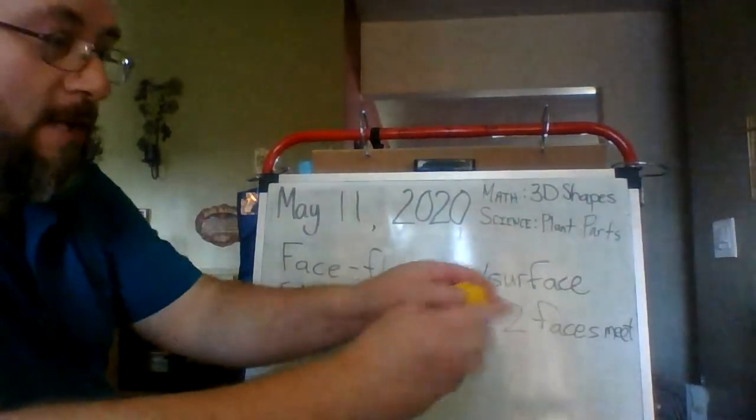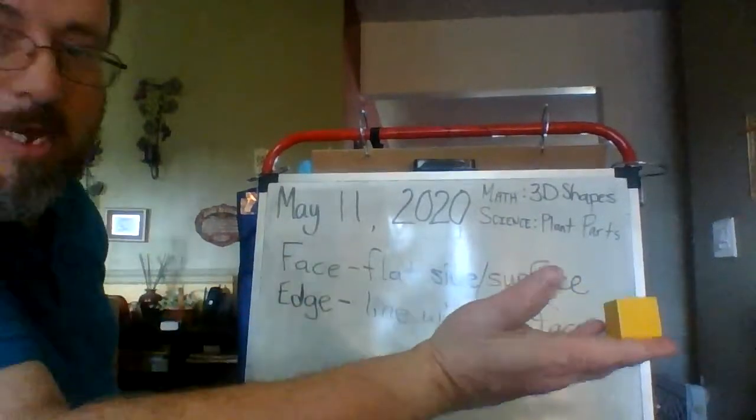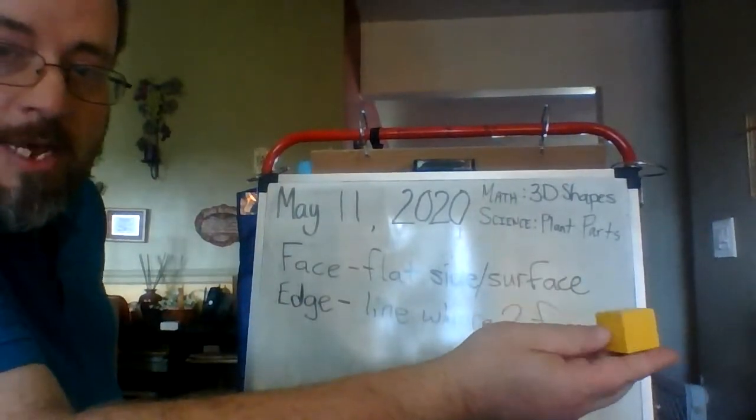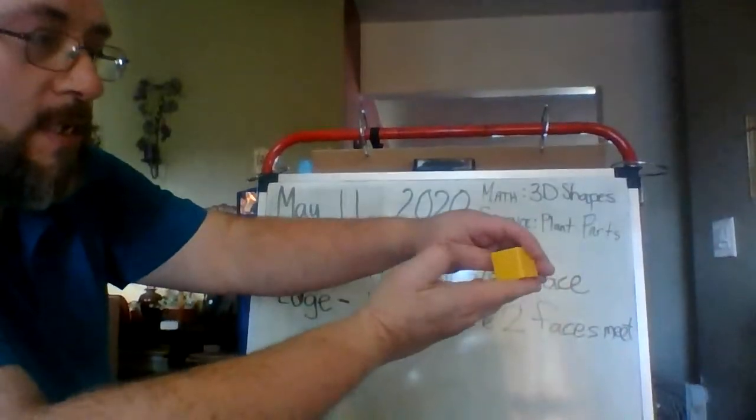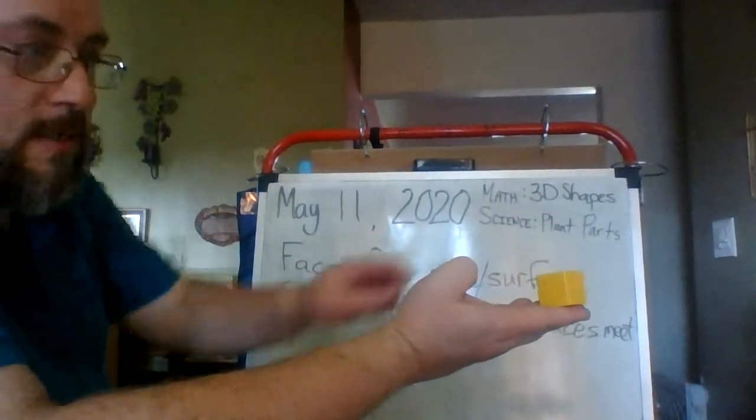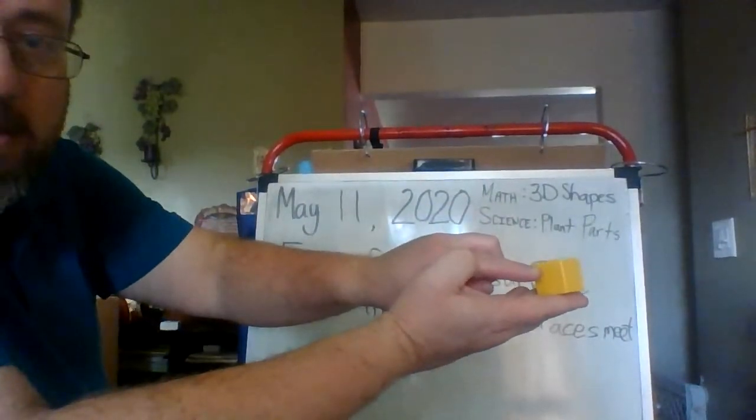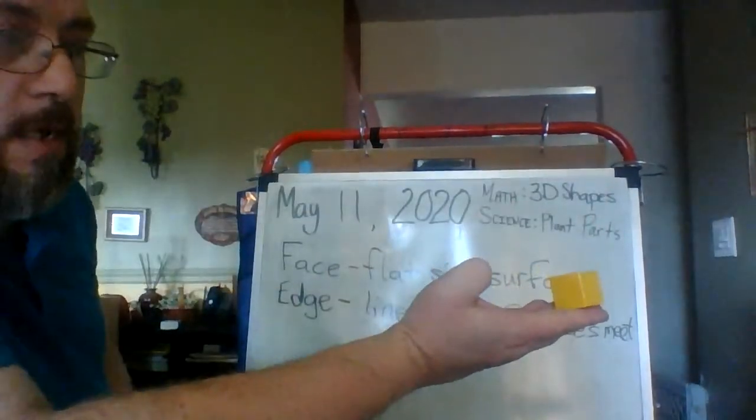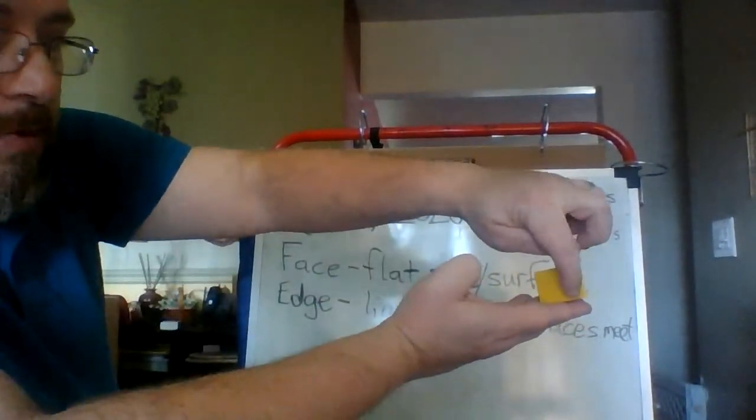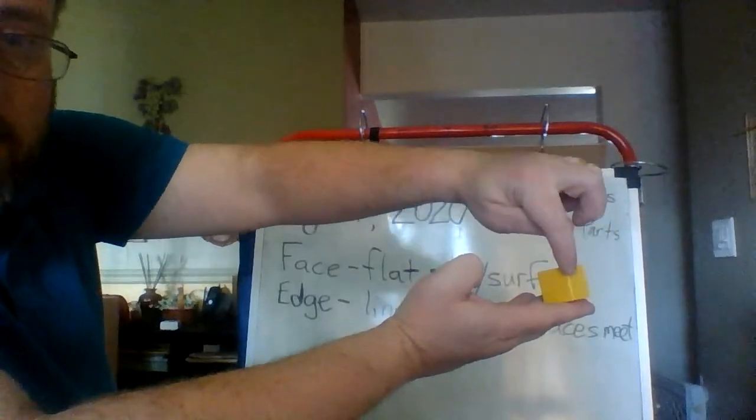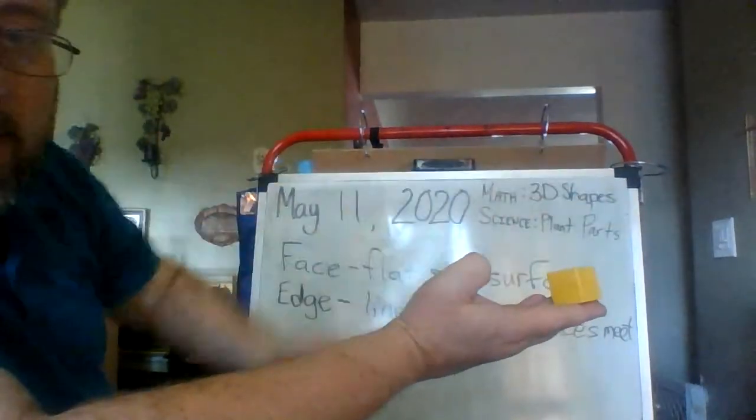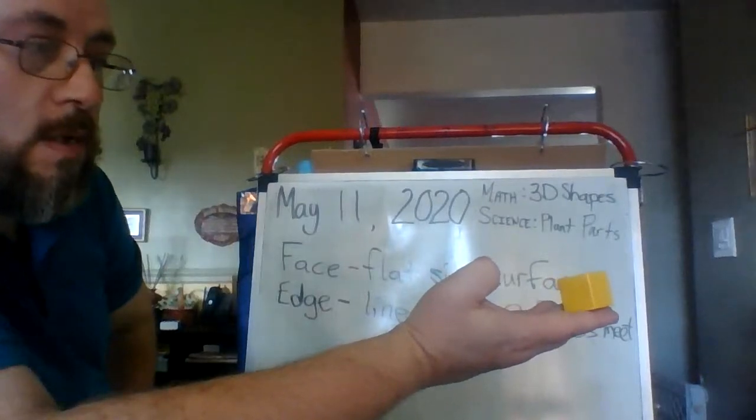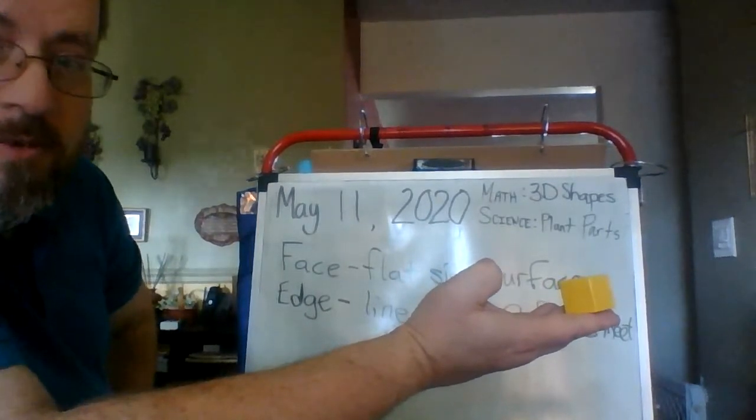So, again, I have this cube in my hand. And the way I'm holding it, you can actually see two faces. We have this face here and this face over here. This line that goes straight up and down where the two faces come together in a corner, that is an edge.